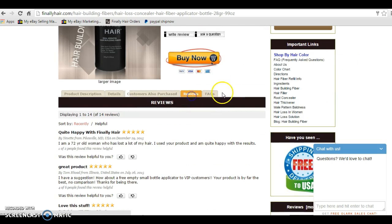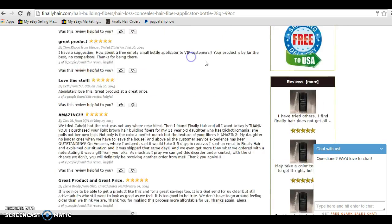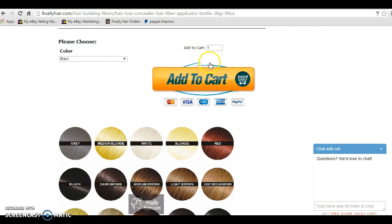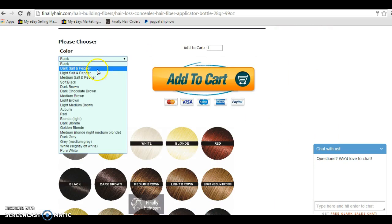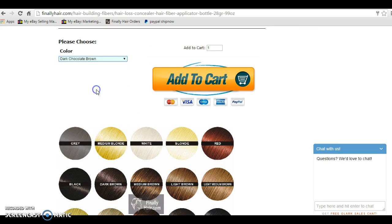I could read reviews, but I could also click the Buy Now. It's going to scroll me down to the color chart and ask me what color I'd like. In this case, I'm going to select the dark chocolate brown, and I'm going to buy two of them.